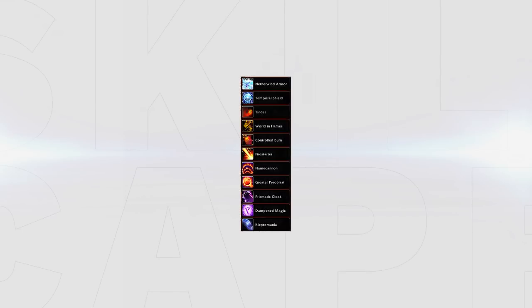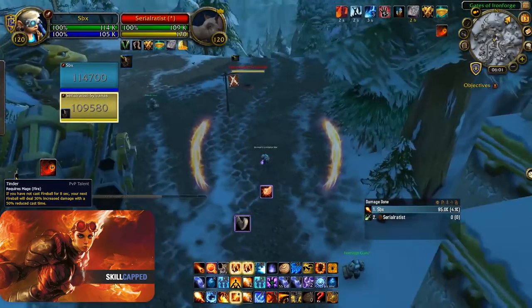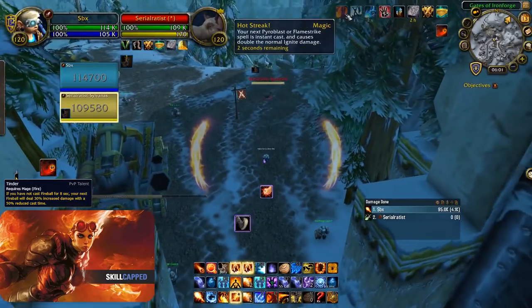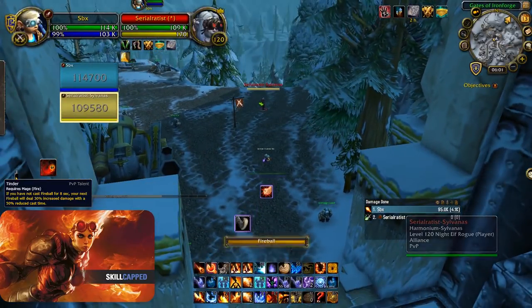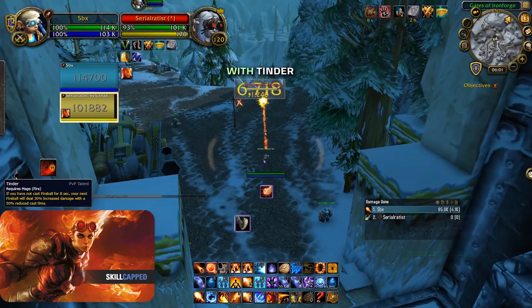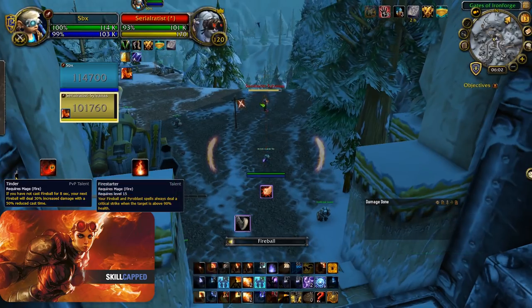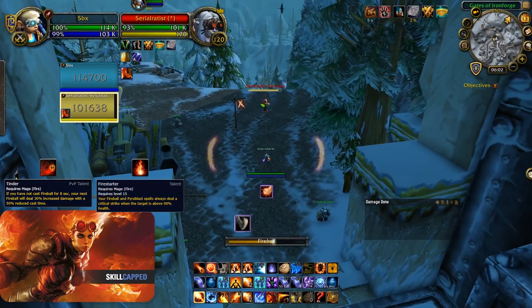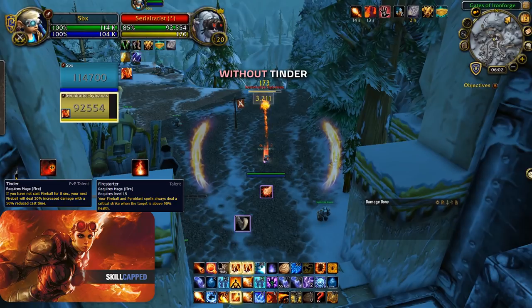Depending on which fire mage you ask we will all generally give you different ideas on what PvP talents to pick. Here is my overview and what I personally think is the most optimal for my playstyle. Tinder is still a good choice as it increases your fireball damage and reduces its cast time. Tinder gets a lot stronger when combined with Firestarter by guaranteeing a strong crit earlier, not only dealing strong damage but also a strong ignite. I would only recommend playing Tinder in conjunction with Firestarter.